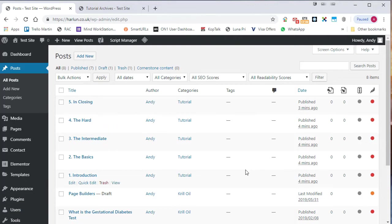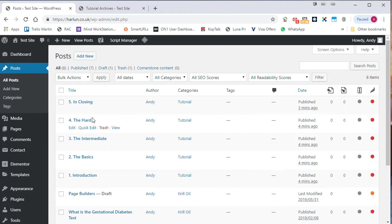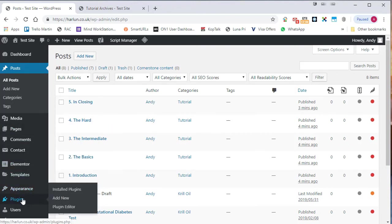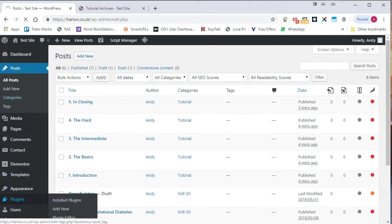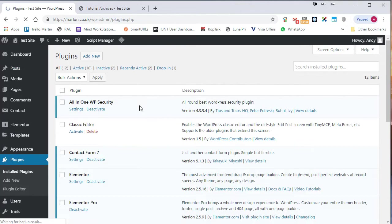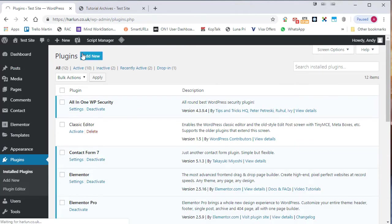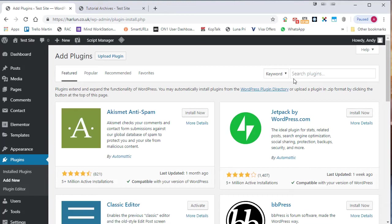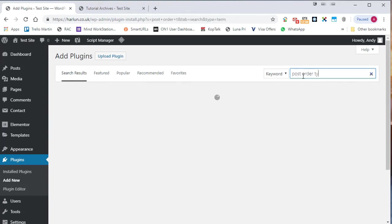Also, Google might think it's a little bit strange that you keep changing the published date just so that you can get the order. They may think there's some other reason you're doing that. One thing you can do though, is you can install a plugin and there's a plugin called post order type.